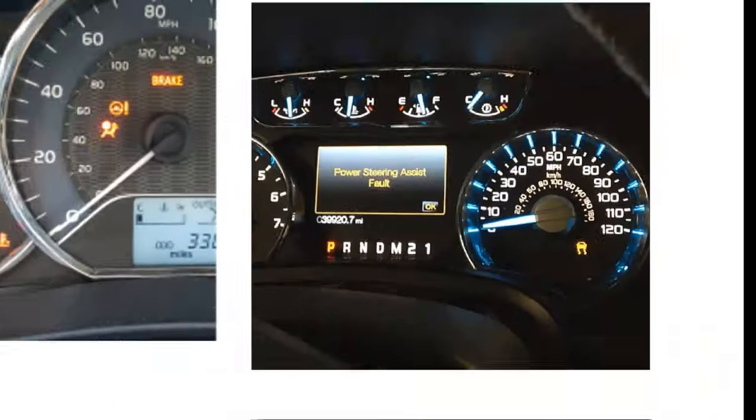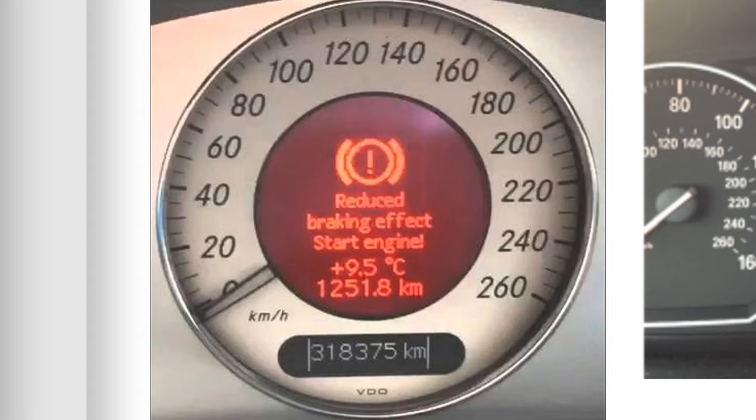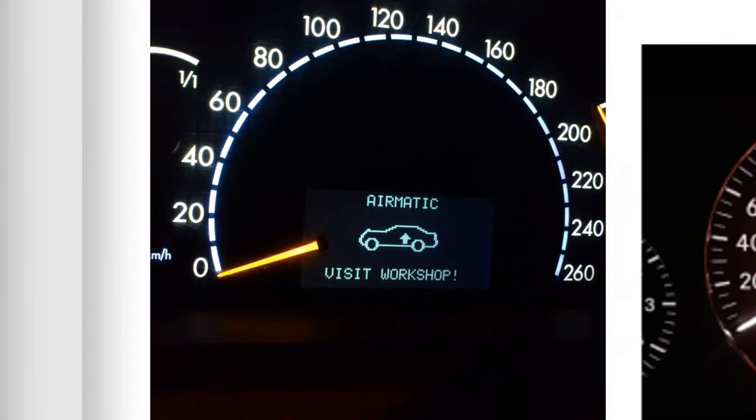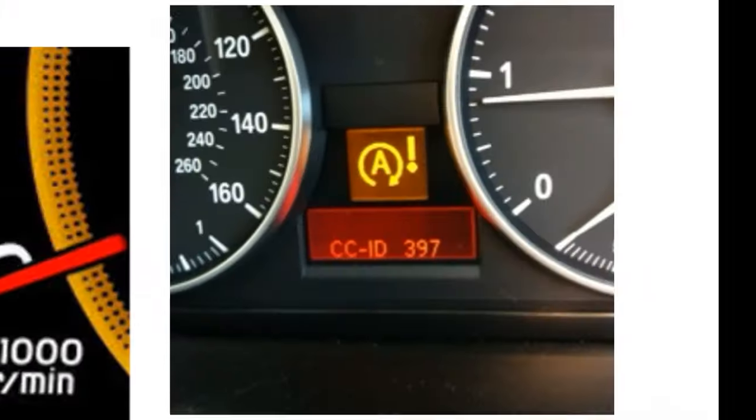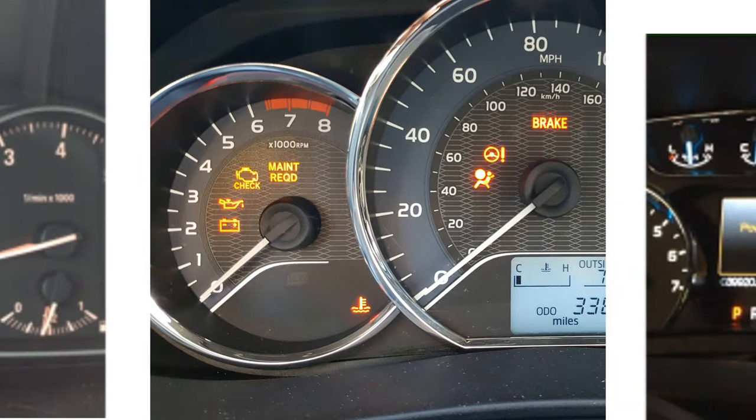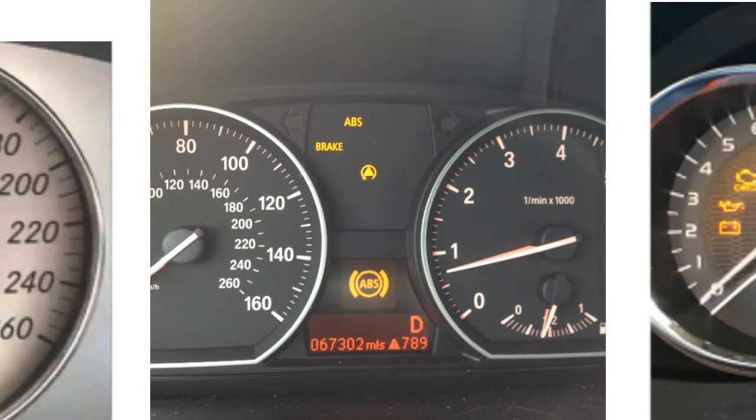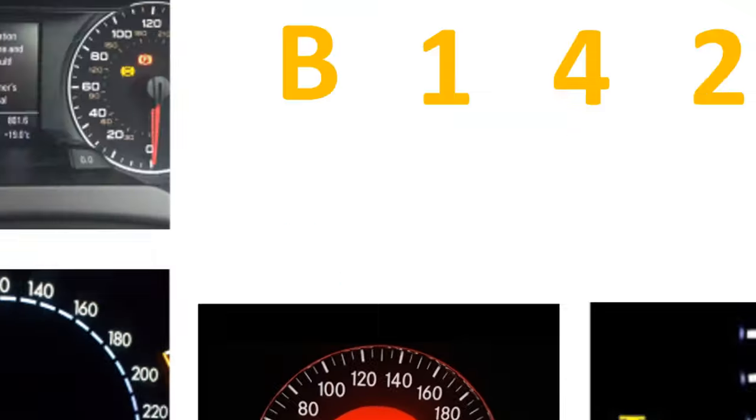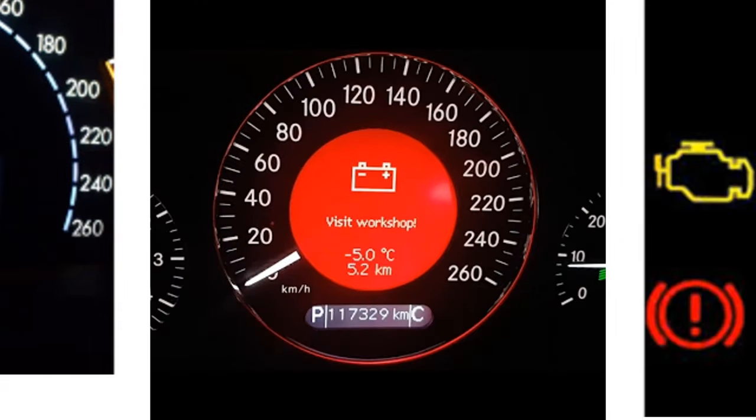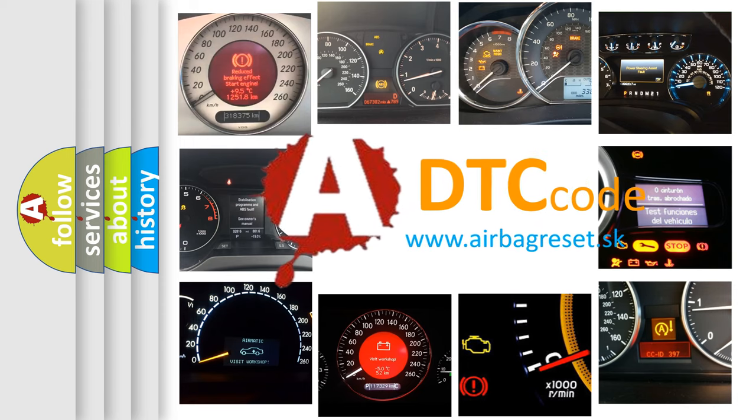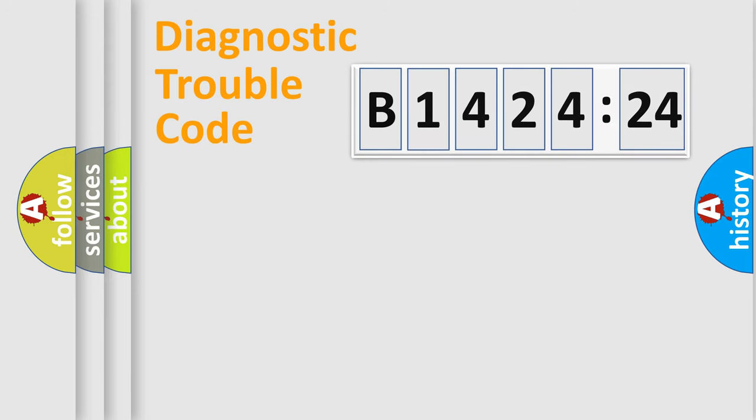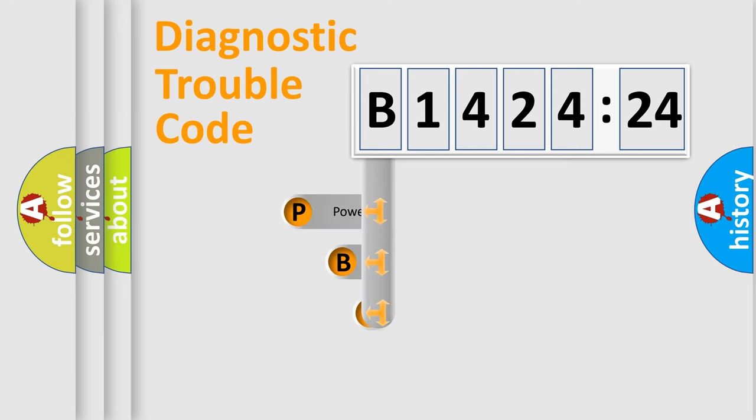Welcome to this video. Are you interested in why your vehicle diagnosis displays B142424? How is the error code interpreted by the vehicle? What does B142424 mean, or how to correct this fault? Today we will find answers to these questions together.